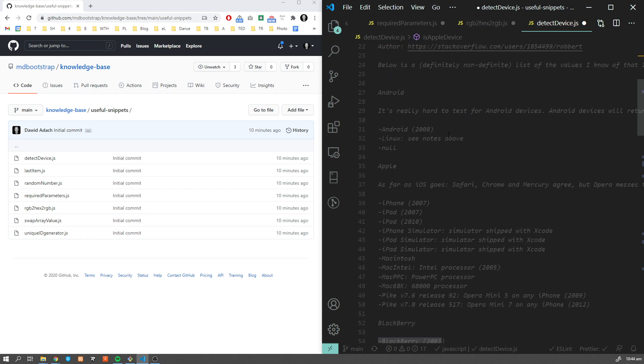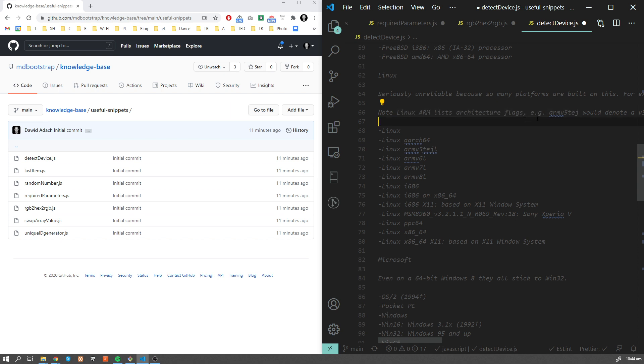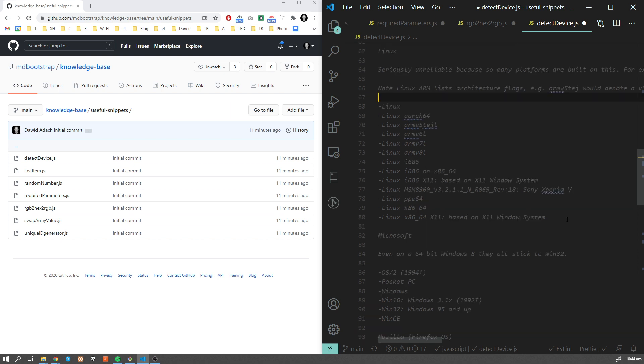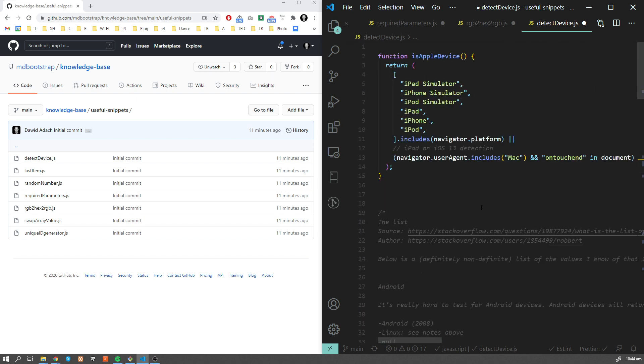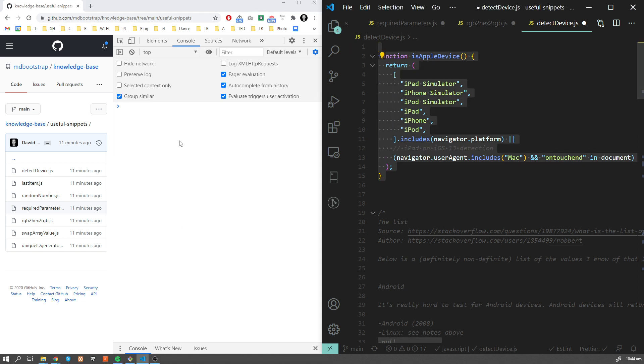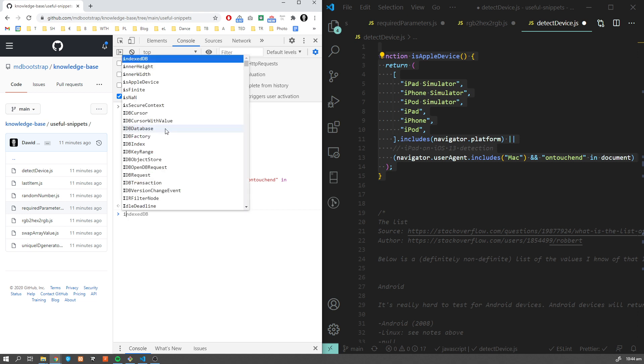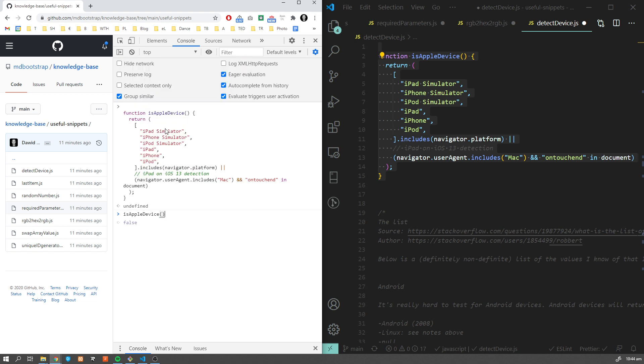Below you're going to find a list of different navigator platforms. If you want to see how Linux, for example, introduced itself in a browser, you can check against that list. Let's have a look at how it works. Let me open a console. Let's use this function here. Obviously, if I'm going to call it, I should get false. And this is the result.